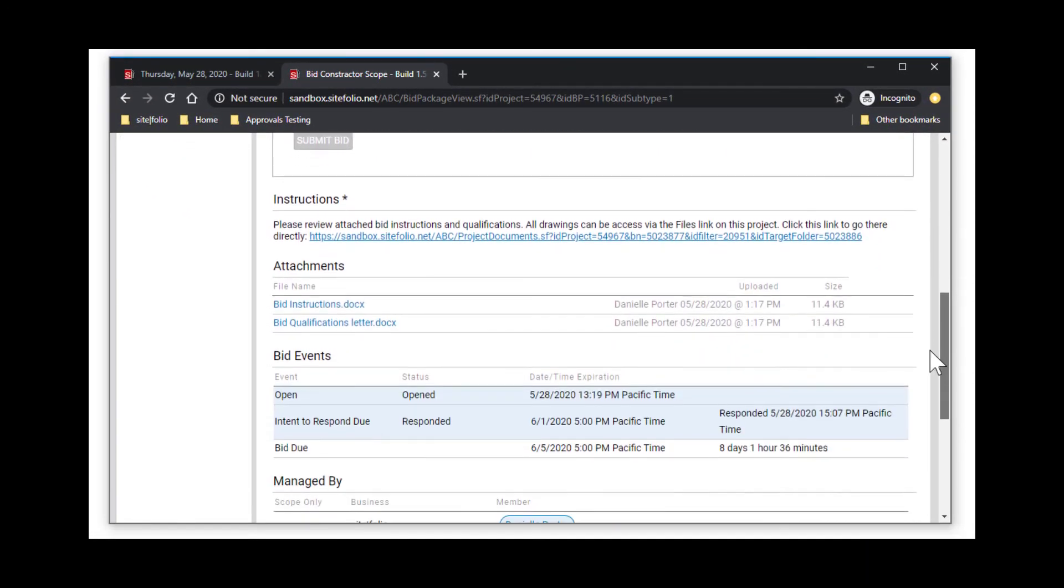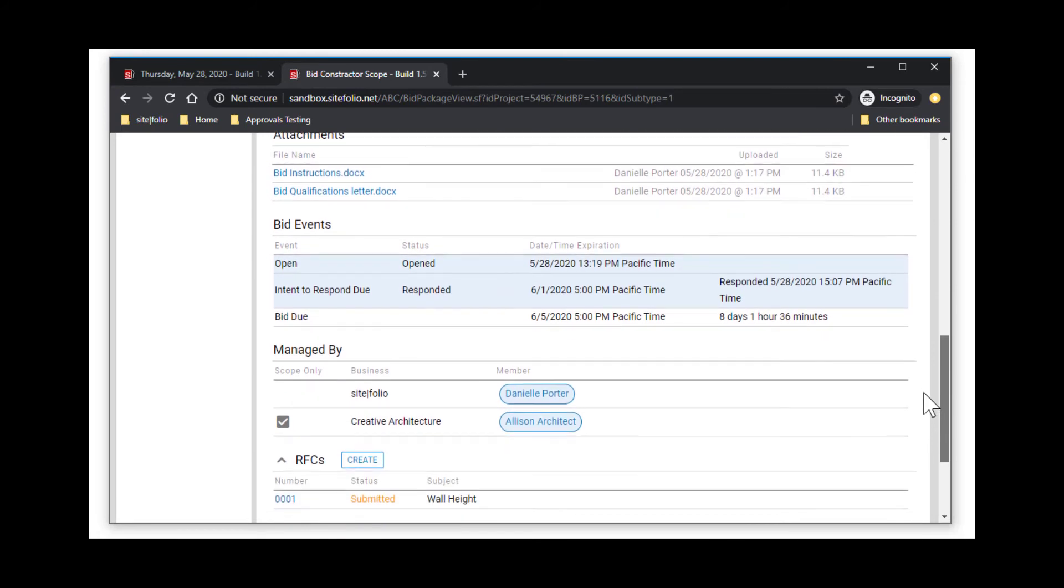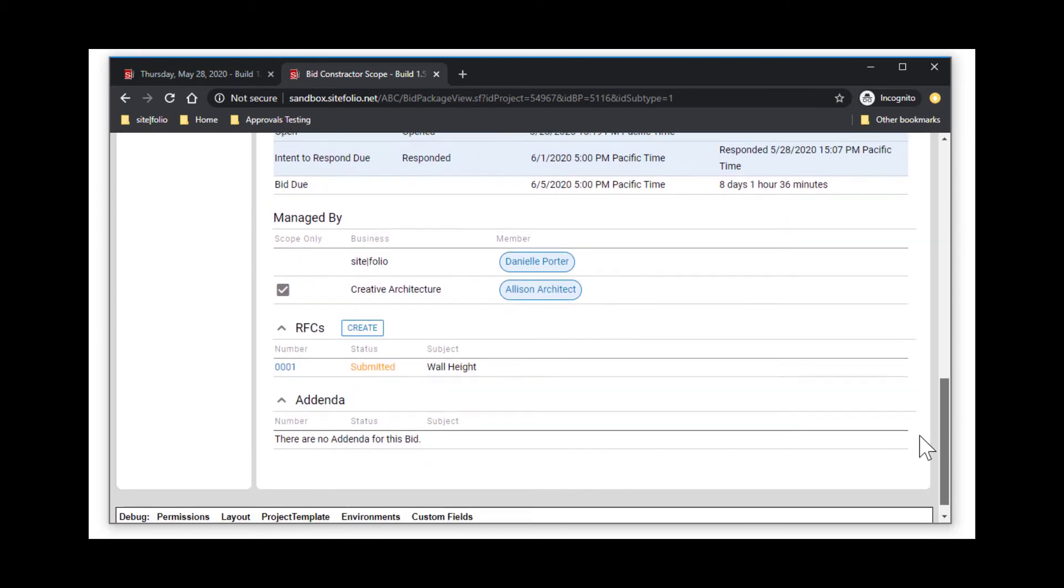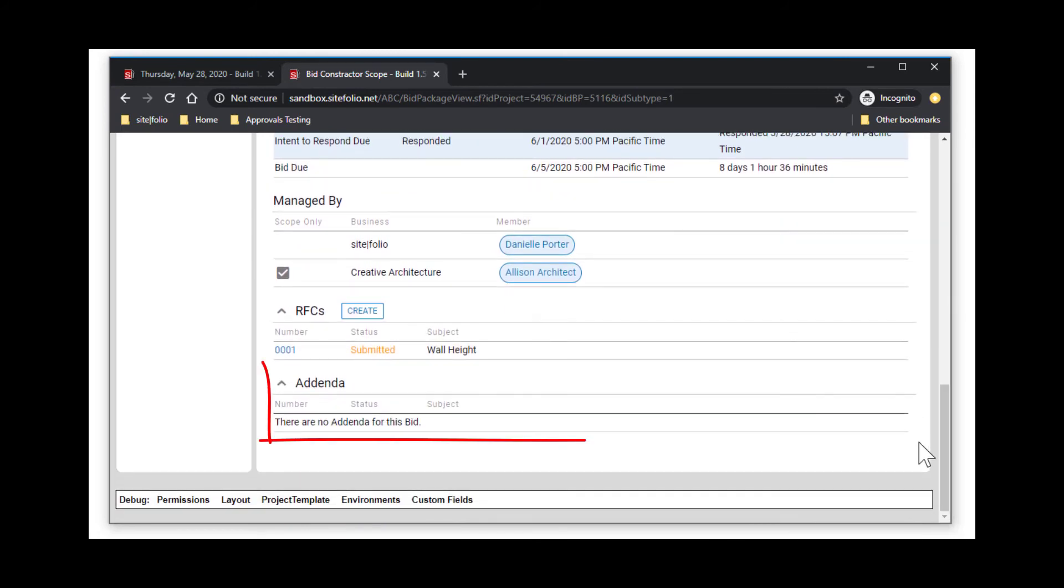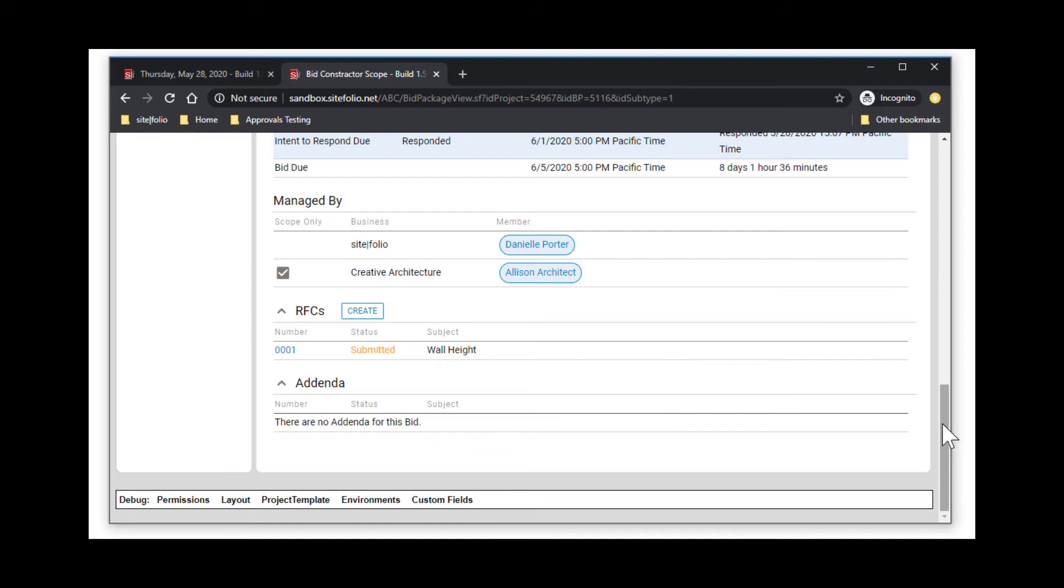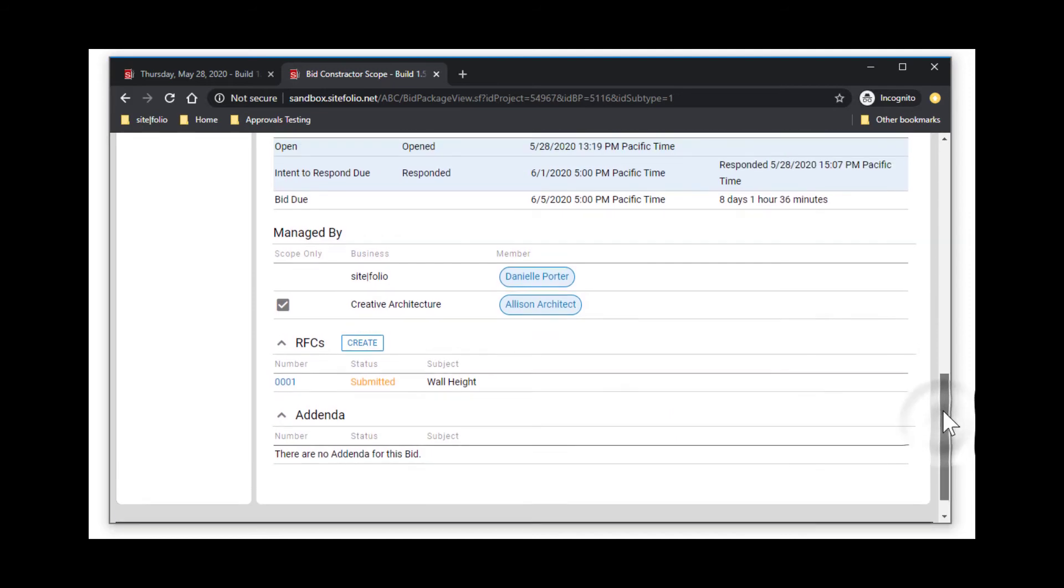As any addenda come up throughout the bidding process, you will receive notification and can also access these in the addenda section of the bid package.